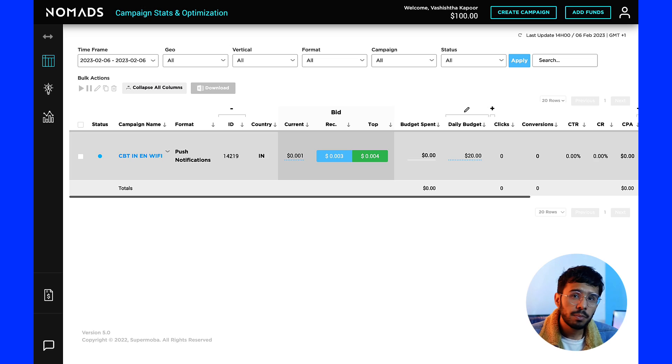Talking about support, Traffic Nomads provides 24/7 support and you will get a dedicated account manager to help you achieve your campaign goals as well.